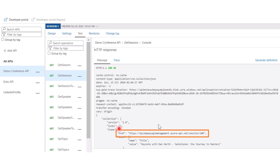This was a quick overview of the transformation policies in API management. If you want to learn more about it, or if you know nothing about API management and want to learn, I'll put links to my related videos in the description.